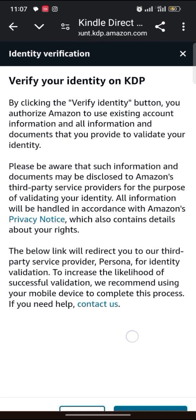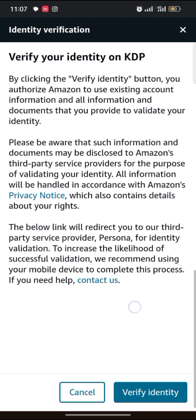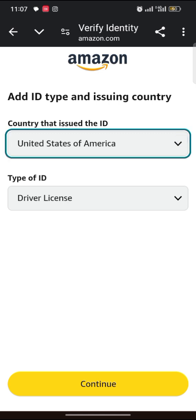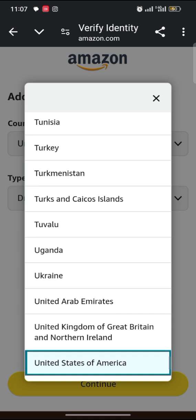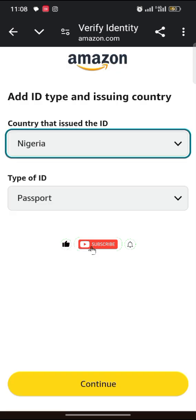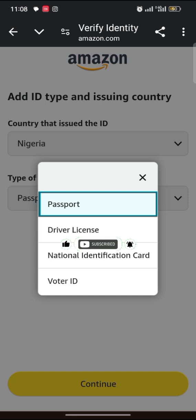I don't have anything to edit so I'll just tap on 'Verify Identity'. You can read all of that and then tap on 'Verify Identity'. I will select country: Nigeria. You can use a passport, driver's license, national identity card, or voter's card — all of these.